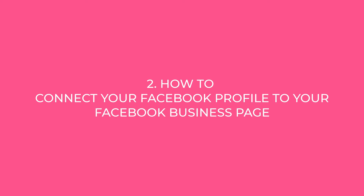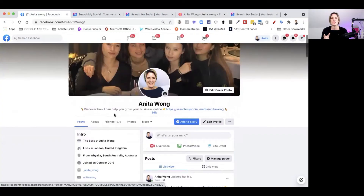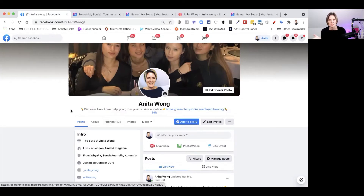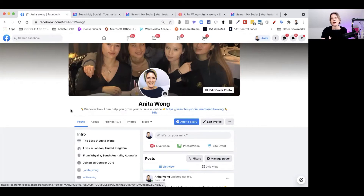That's link number one. The second way of connecting your Facebook profile to your Facebook business page is also super important. So many times I come across somebody in Facebook groups who I want to find out more about as a business, I go to their profile, and there's nothing linking them as a business owner to their Facebook business page.